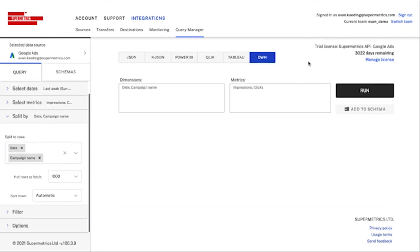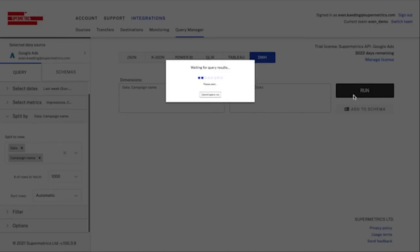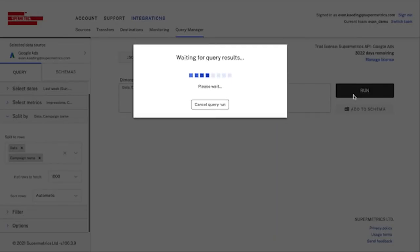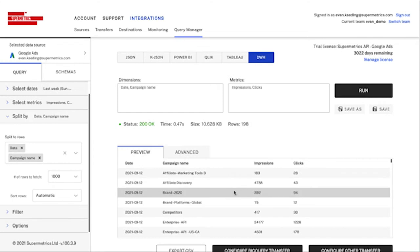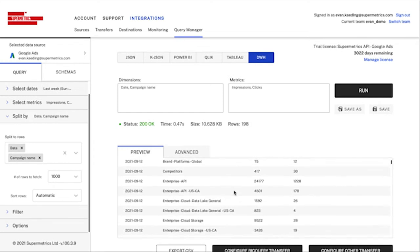Once I have my selections configured, I'll flip the switch to DWH, standing for data warehouse, and click run. This will automatically generate a preview of the data I can expect to see when I use this schema in a transfer.